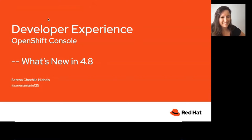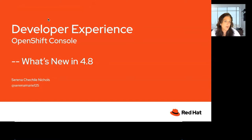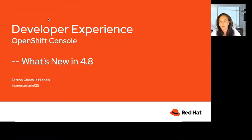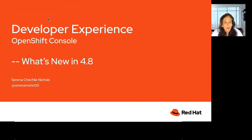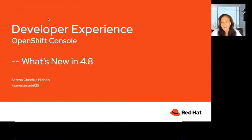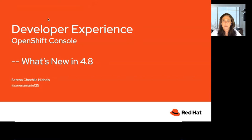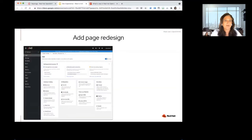My name is Serena Nichols and I'm a Product Manager in the Developer Tools BU. I'm specifically working on the Developer Experience in the OpenShift console and ODO. Thanks for having me here today. I'm going to try to go back and forth between a deck and a demo, but as we know, sometimes when we do demos we might encounter some issues, so forgive me if that happens.